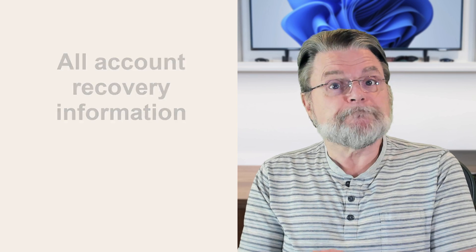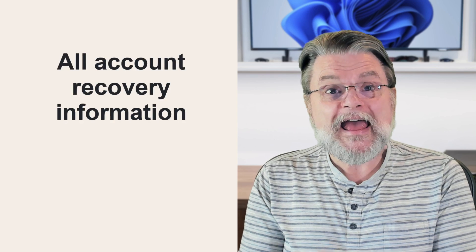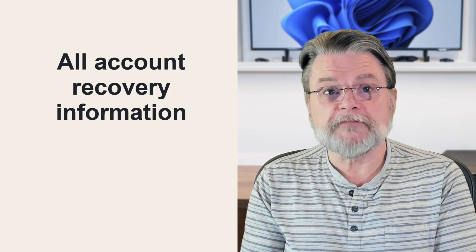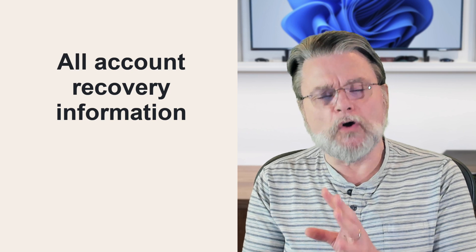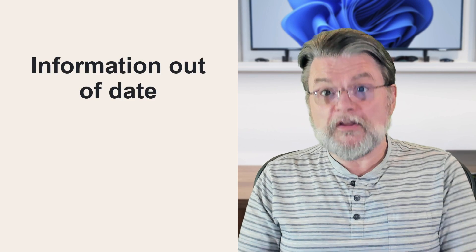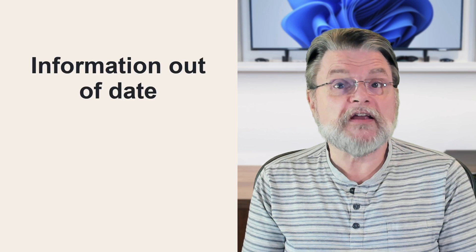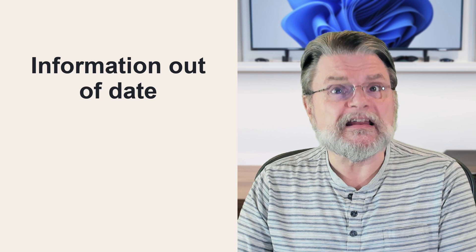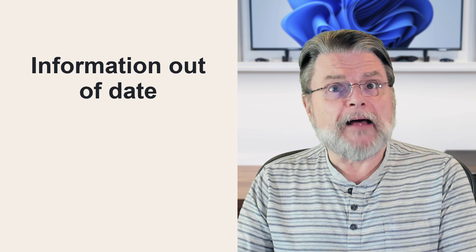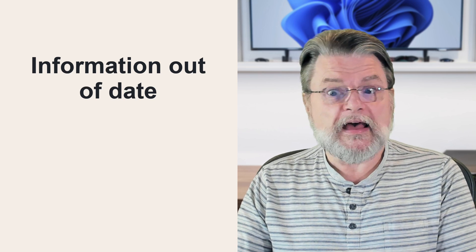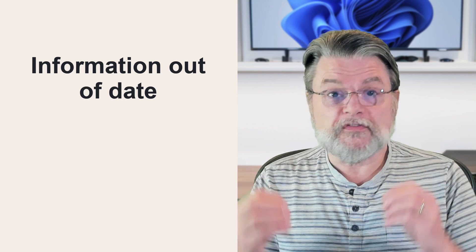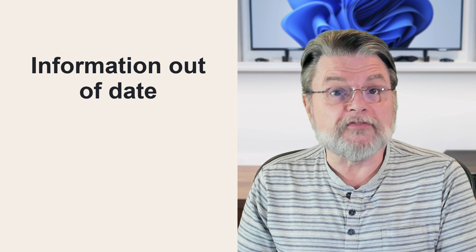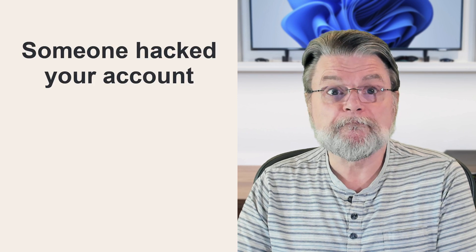Second, you didn't have account recovery information like alternate email addresses or alternative phone numbers configured for the account at all. Number three, you had it configured, but you let it get out of date. The problem is that if you've got an account recovery phone number or email address configured, but you don't have access to those anymore, they're just as good as not having anything at all.